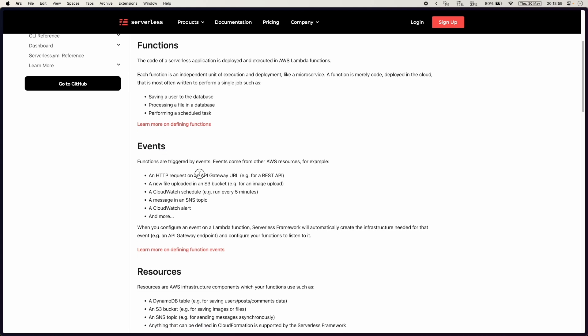Well that could be an API gateway like a REST API. Your slash products with a query string and then you have your controller or in this case function that runs and connects to the database and fetches products.